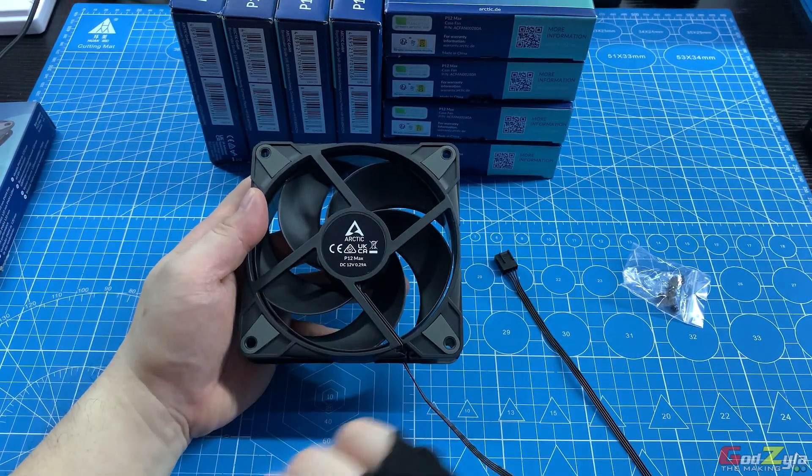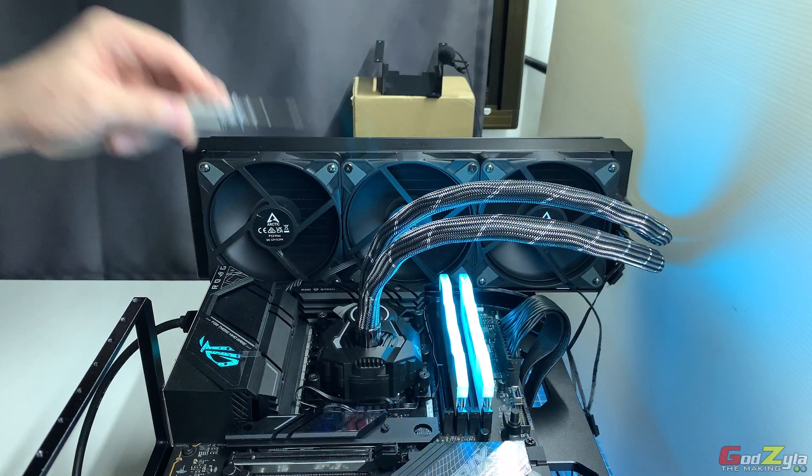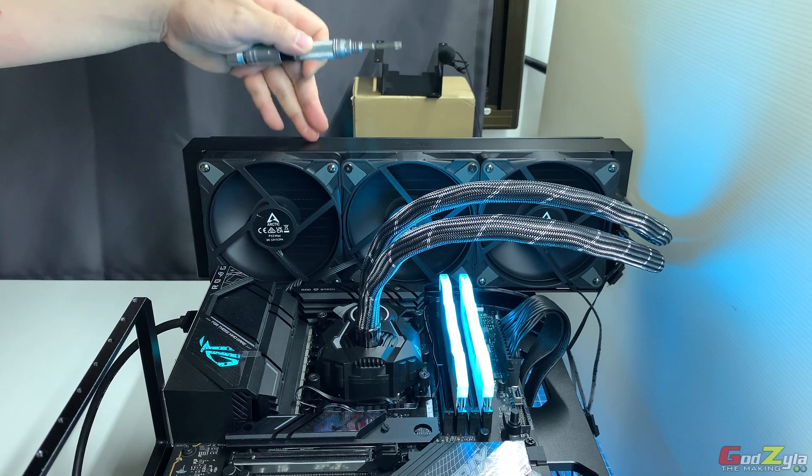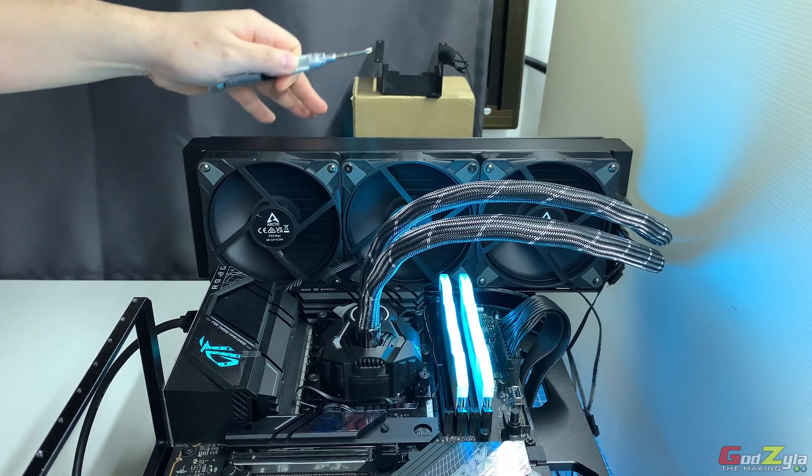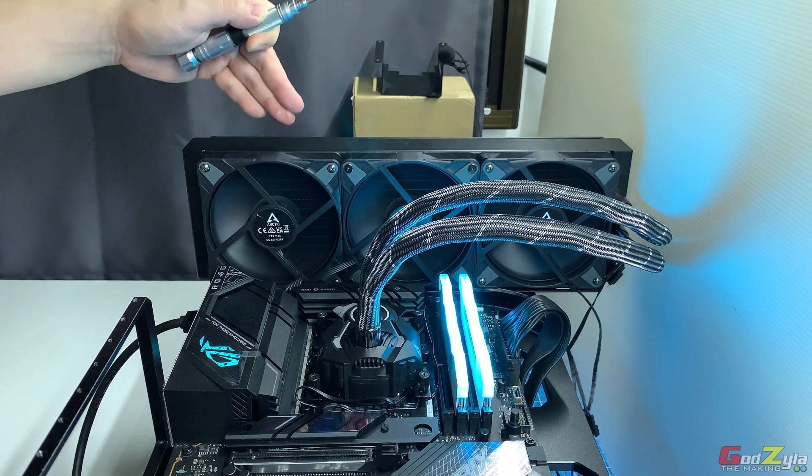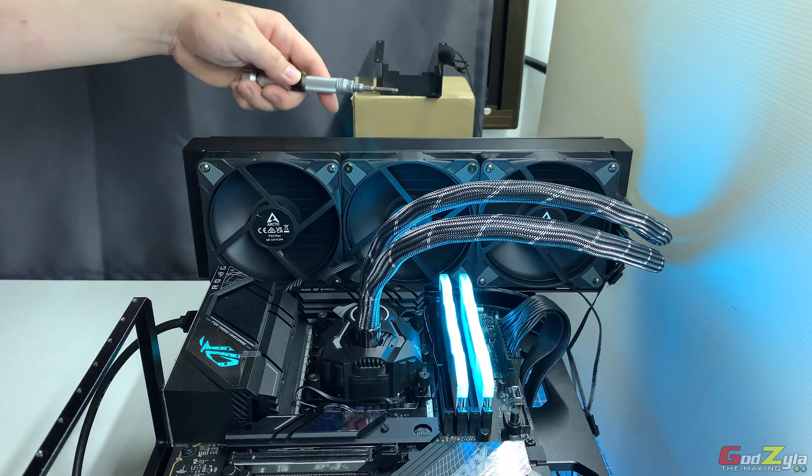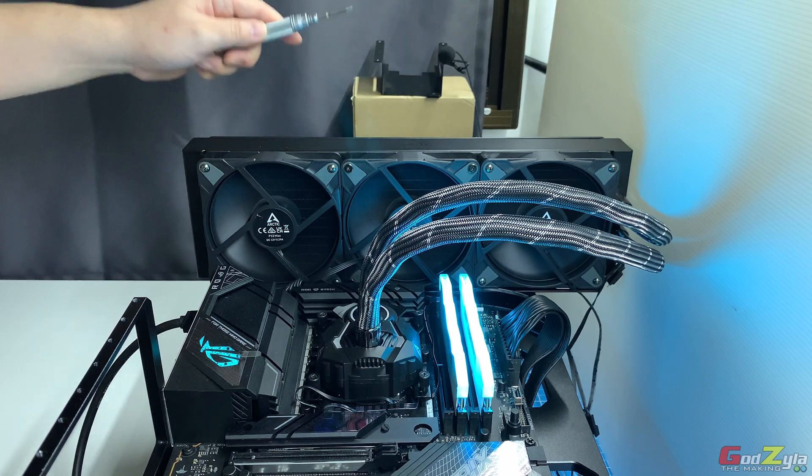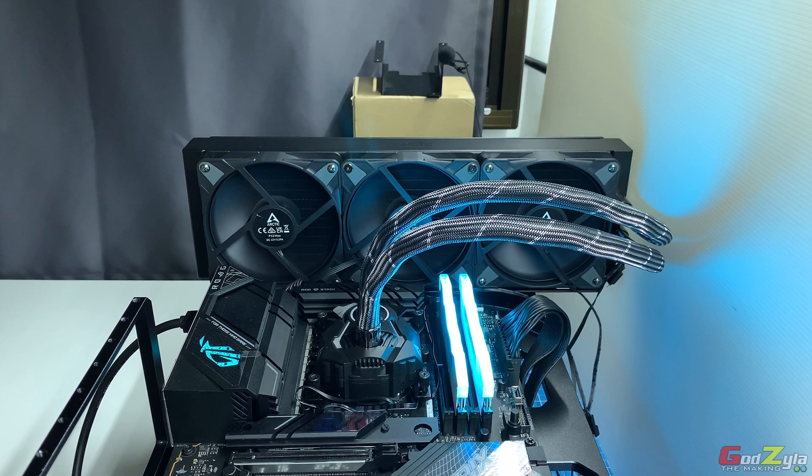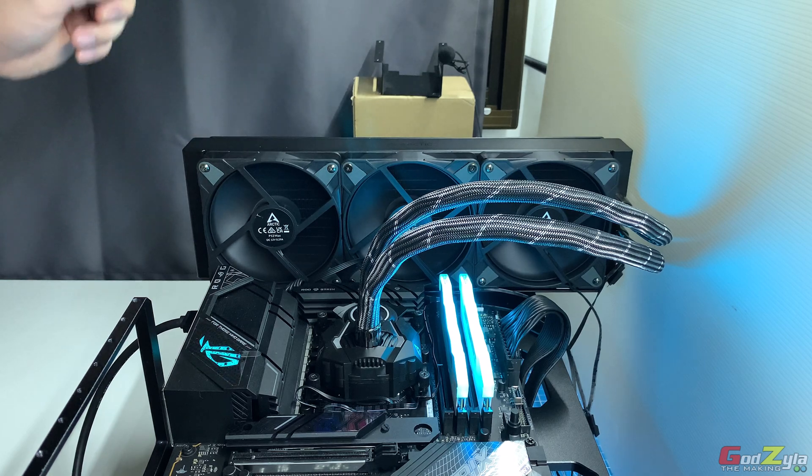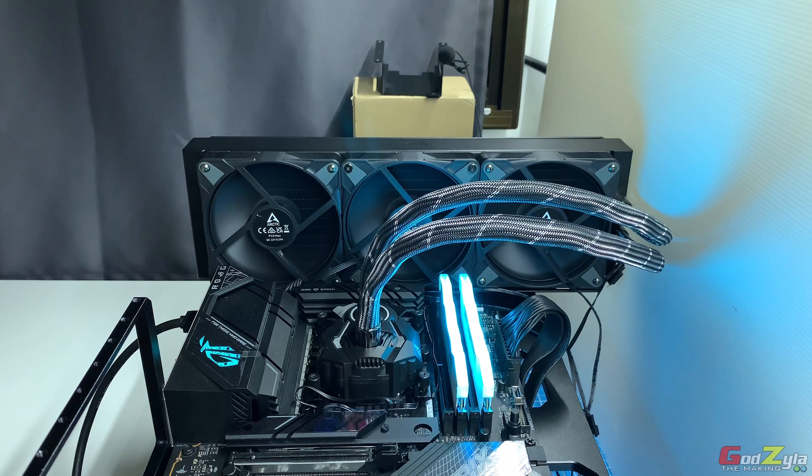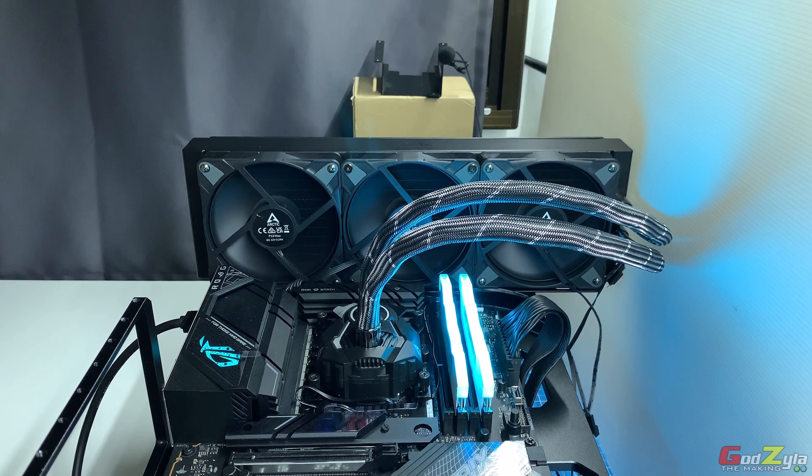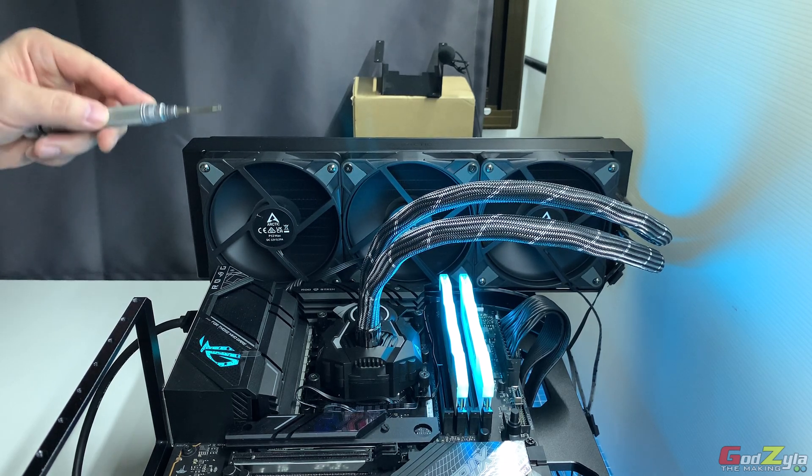Before I conduct the thermal test with this P12 Max on a 360 Liquid Freezer AIO, I would like to illustrate the noise at idle and on load. As you can see here, the microphone is away from the radiator about one foot. So this is at idle, this is how it sounds like. And when it's at full load, this is how it sounds like. And this is at idle.